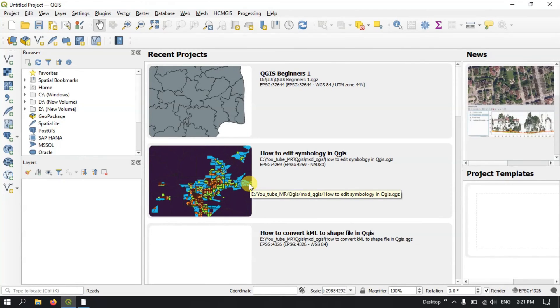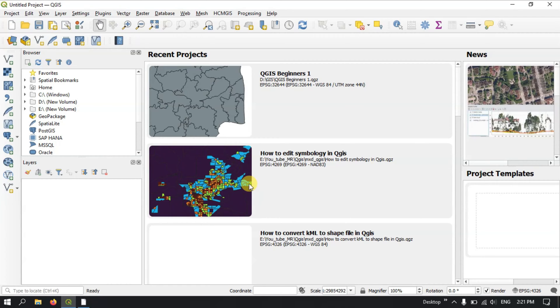Welcome to Terra Special. In this video tutorial we are going to discuss about plugins in QGIS, and I am going to tell you how to find and install those plugins in QGIS.